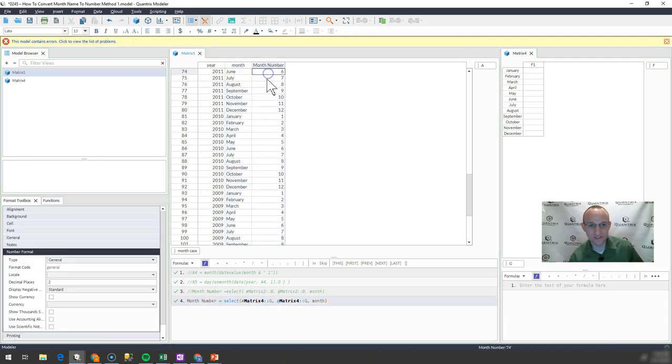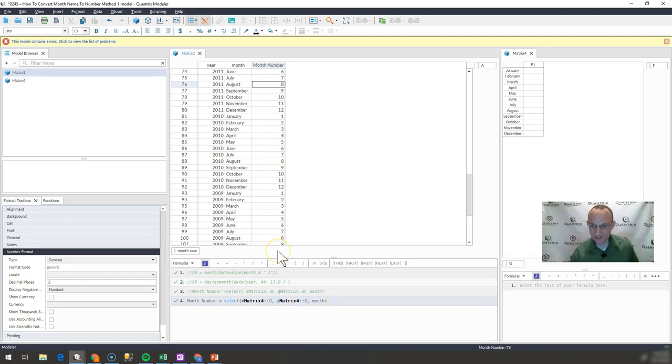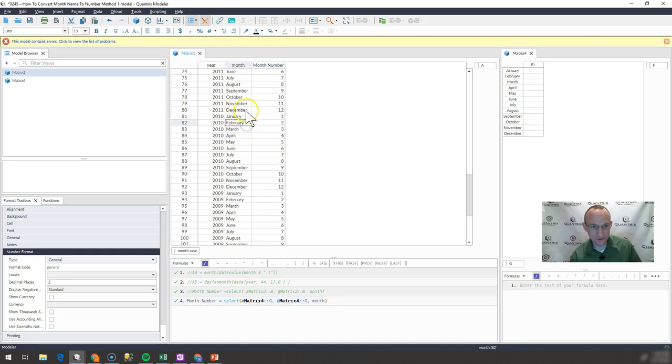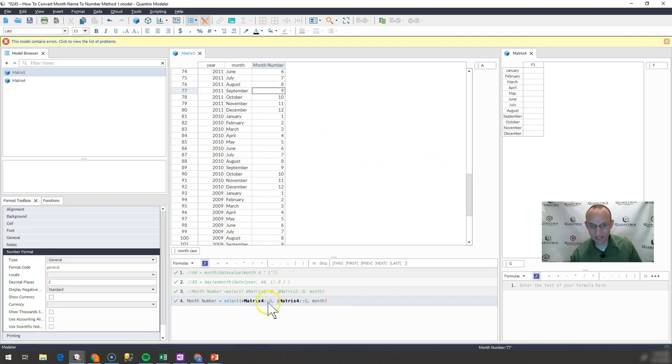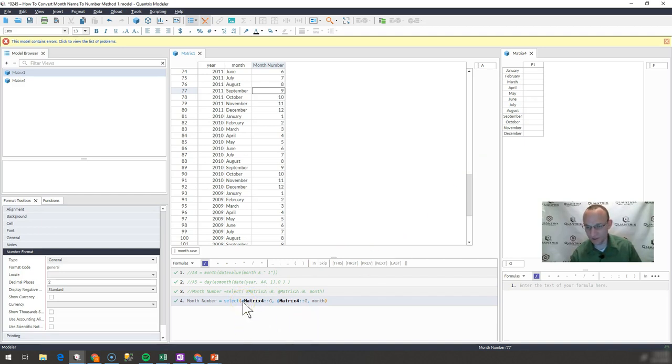You can see that June indeed is 6, July is 7, August 8 and so on. So this is another methodology on how to convert a month that is long text to a number or an integer using a select statement and using some index capabilities with the hashtag within Quantrix.